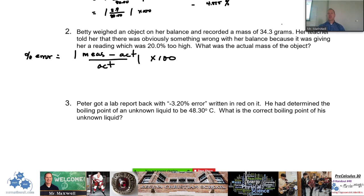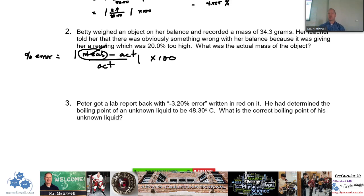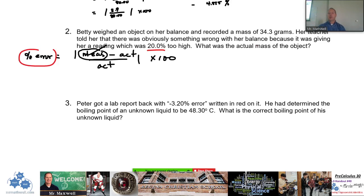So for number two, what does it tell you? It tells you that the recorded mass on her balance was 34.3 grams — that's the measured value we're given. Her teacher told her there was obviously something wrong with the balance because it was giving her a reading which was 20% too high. So this 20% is actually the percent error. What was the actual mass of the object? We're looking for that value.